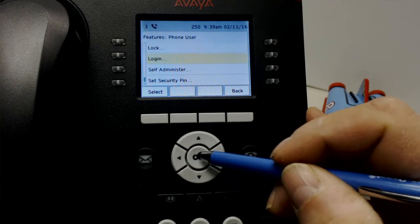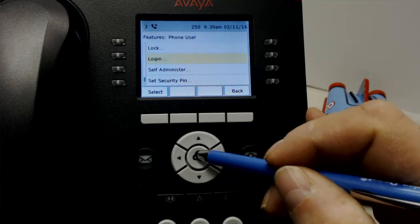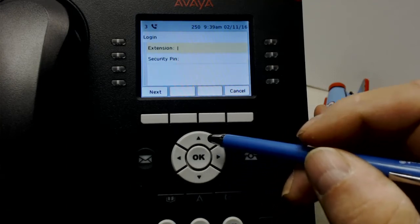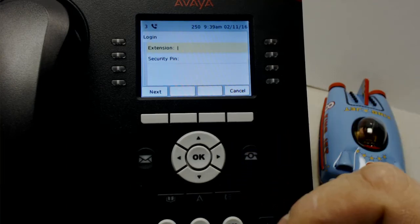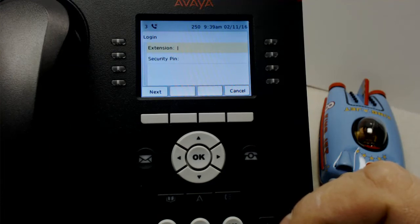Scroll down to Login. Press Login. Enter the new extension number, which is your extension number.